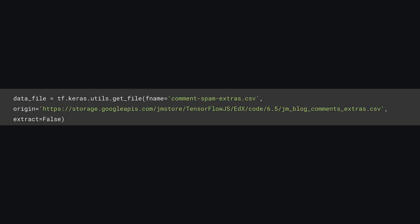At this point, go ahead and add a new cell block and add the above line of code to download the CSV file hosted with this new training data. This uses the tf.keras.utils.get_file function to grab a remote file and store it locally on the disk of this server. In this case, it will store it with the file name of comment-spam-extras.csv locally on the server. Once downloaded, as this is not a zip file, extract is set to false. Execute the cell block and then continue.